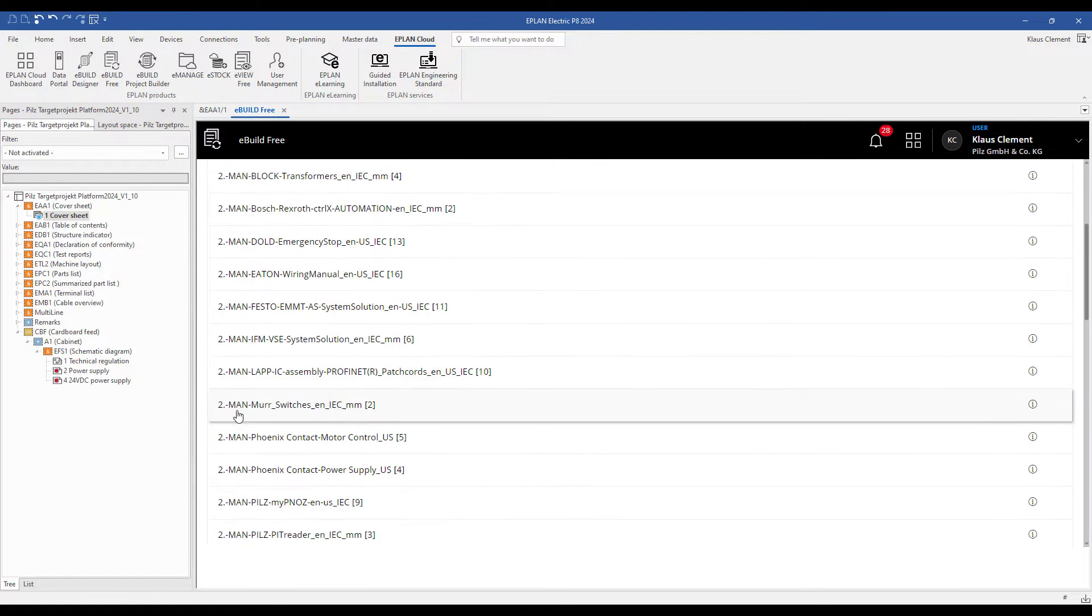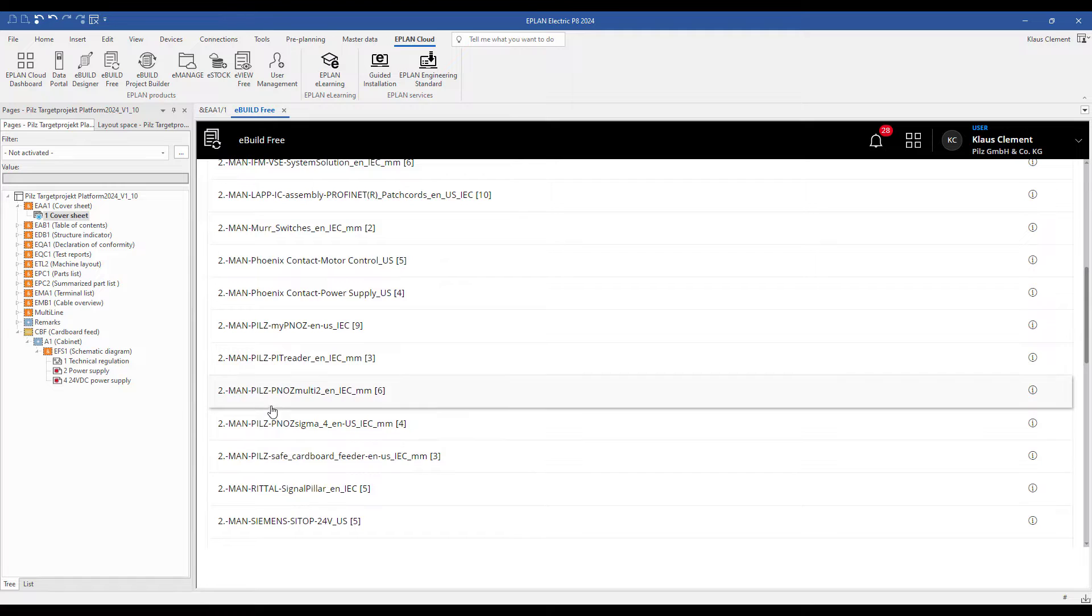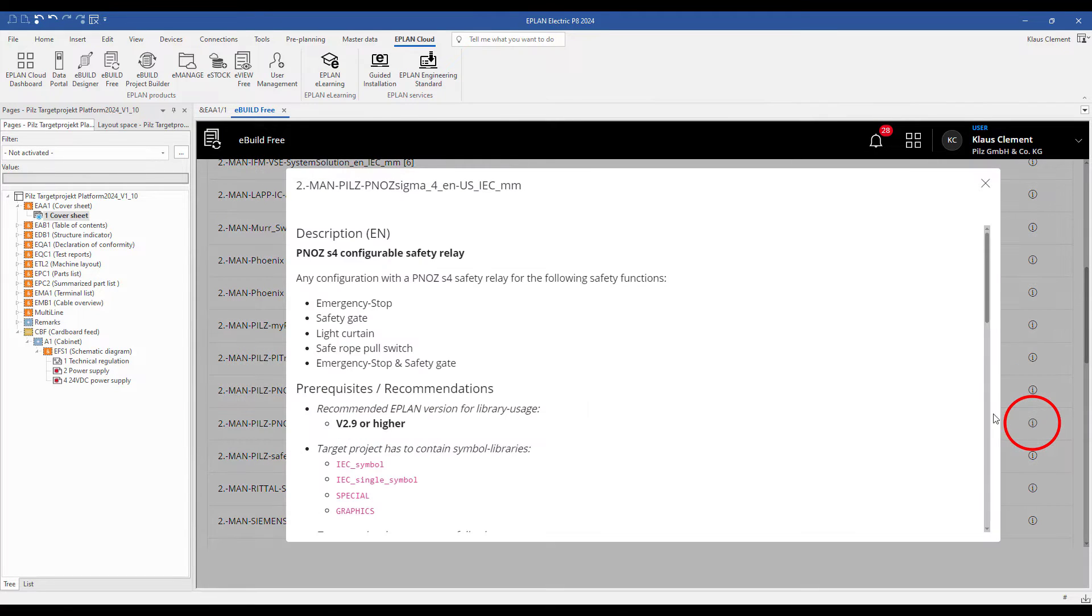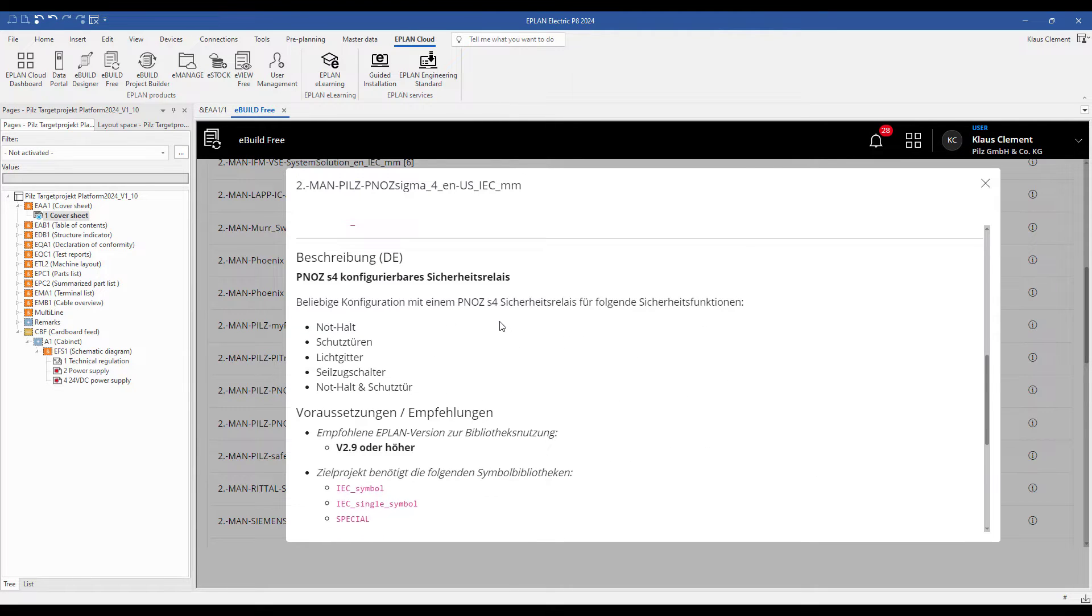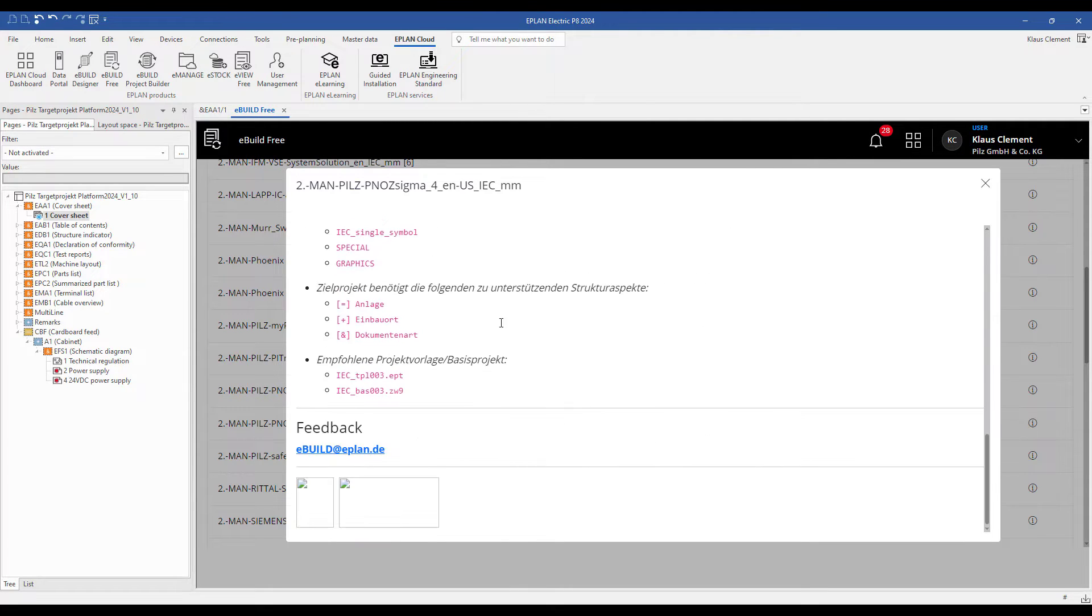I choose the PNOZ S4 configurator and click to the letter i. In the description I can see which safety applications are possible.